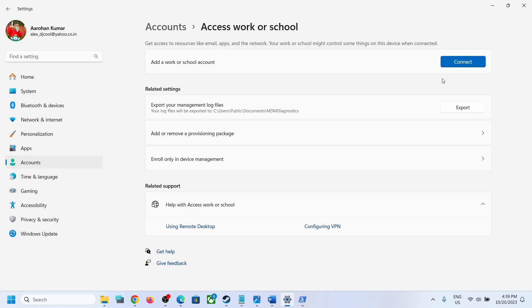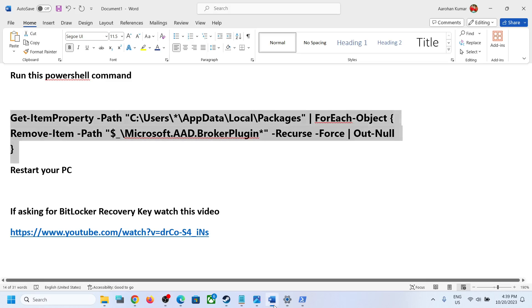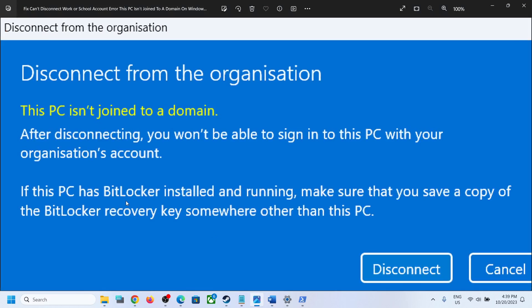Now when you click on disconnect, if it is asking for a BitLocker key like this, if this PC has BitLocker installed and running, make sure that you have a safe copy of the BitLocker recovery key somewhere.